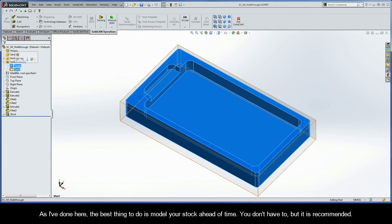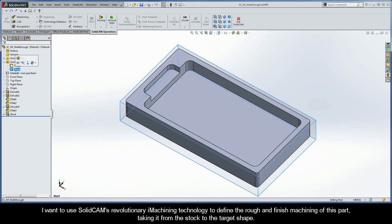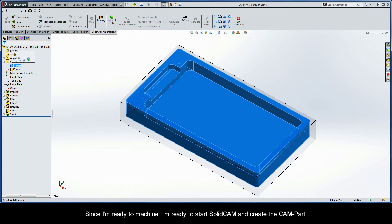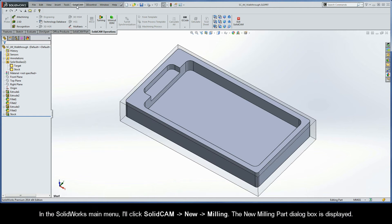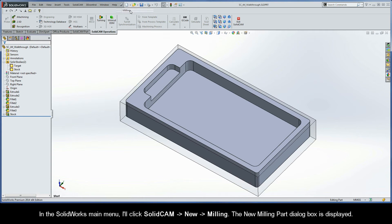One model represents my stock material and the other represents my target shape. The best thing to do is to model your stock ahead of time — you don't have to, but it is recommended. Now I want to use SolidCam's revolutionary iMachining technology to define the rough and finished machining of this part, taking it from the stock to the target shape. Since I'm ready to machine, I'll start SolidCam and create the CAM part by clicking SolidCam New Milling in the SolidWorks main menu.